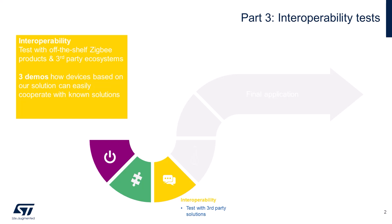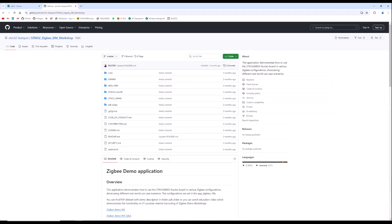As part of our interoperability tests, we will be showing three demos that illustrate how you can easily build products using proven, known solutions. For this particular demo, you will need to download the project from the STM32Hotspot GitHub repository. Once downloaded as a zip file, extract it into the Applications folder of the STM32WB55 stack. Make sure to review the README document included in the repository, as it outlines the prerequisites and setup required to get the demo up and running smoothly.